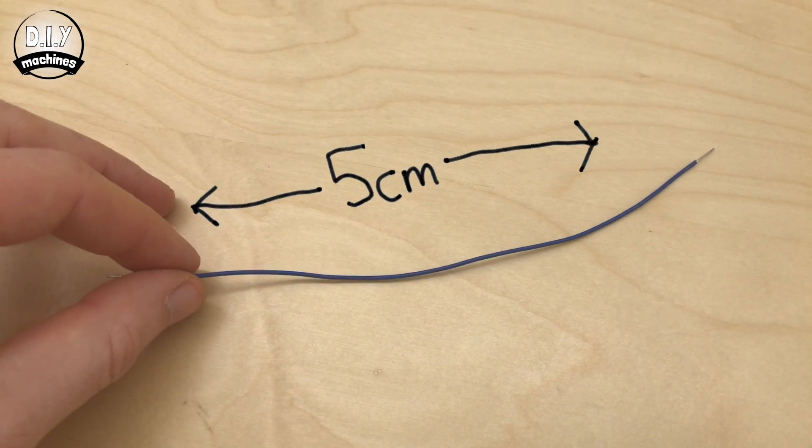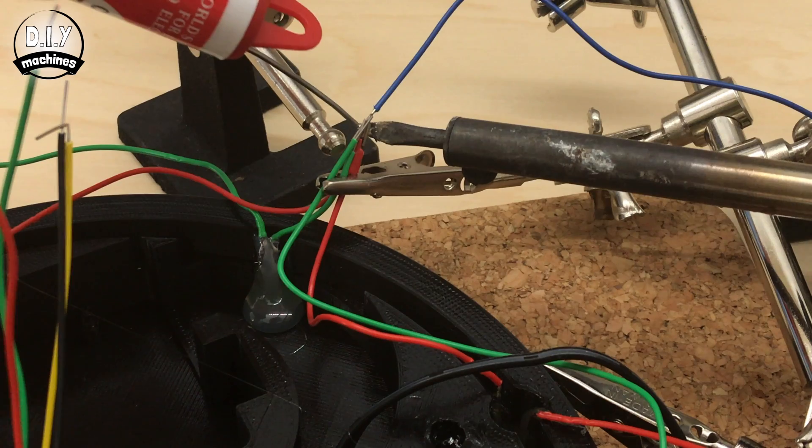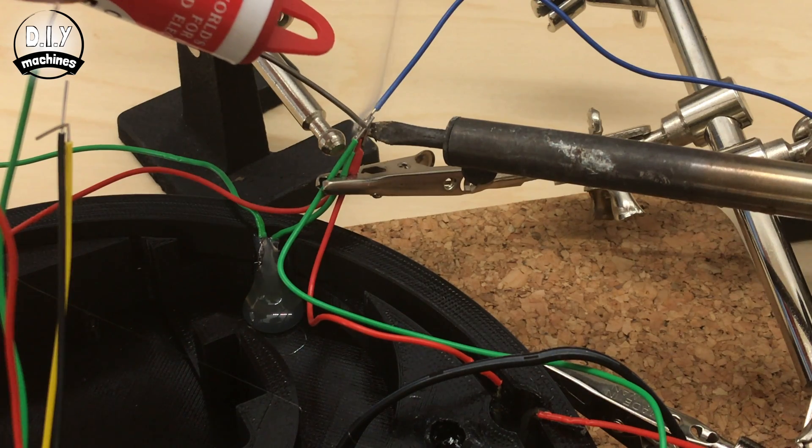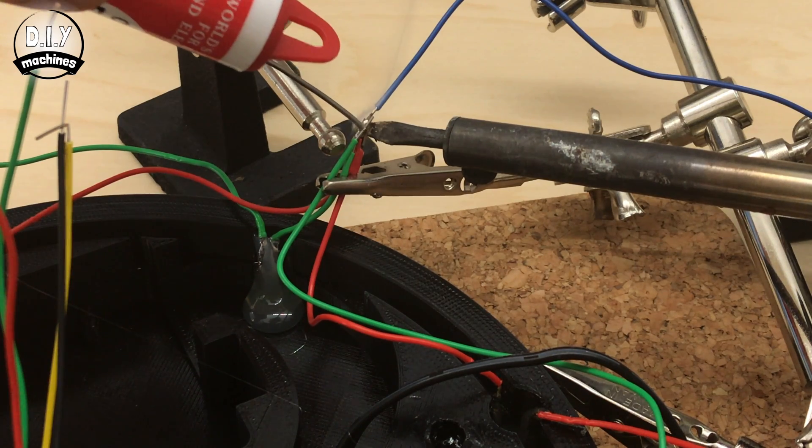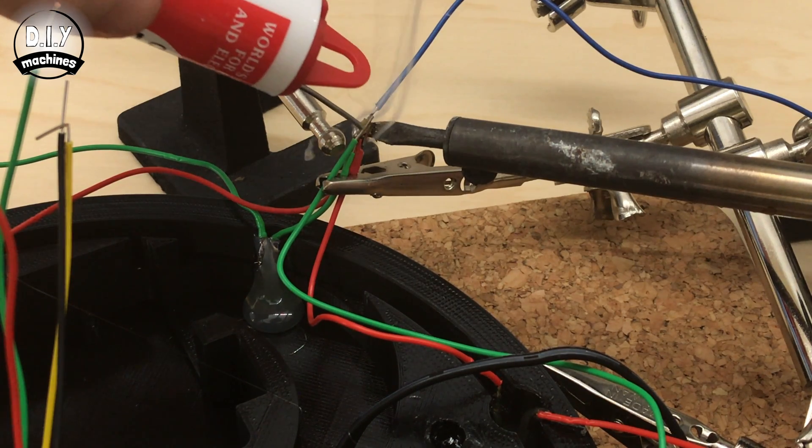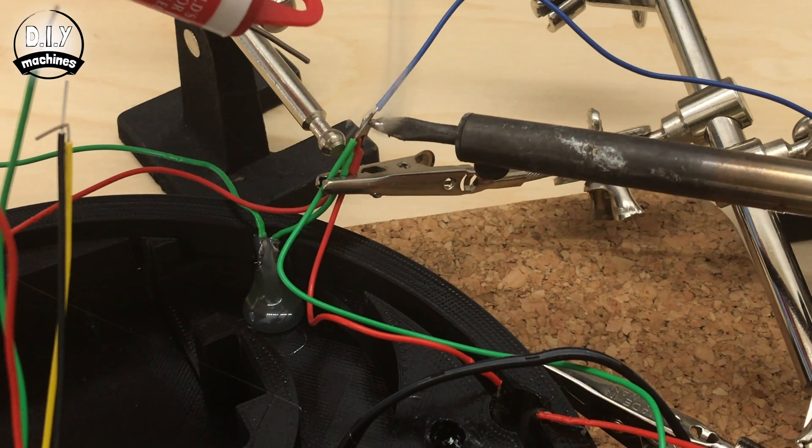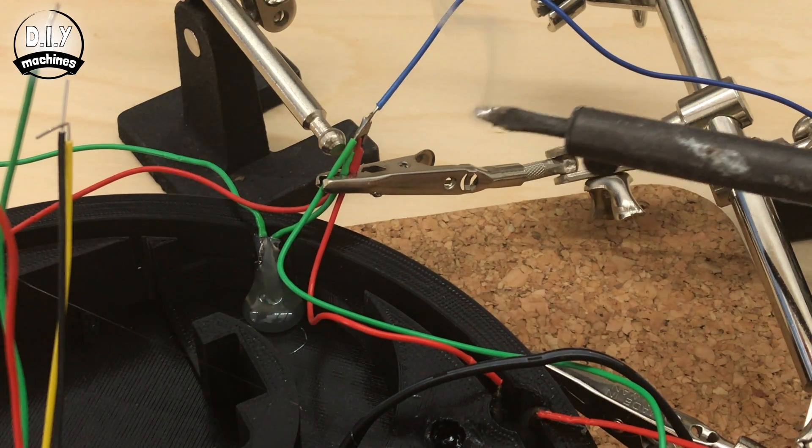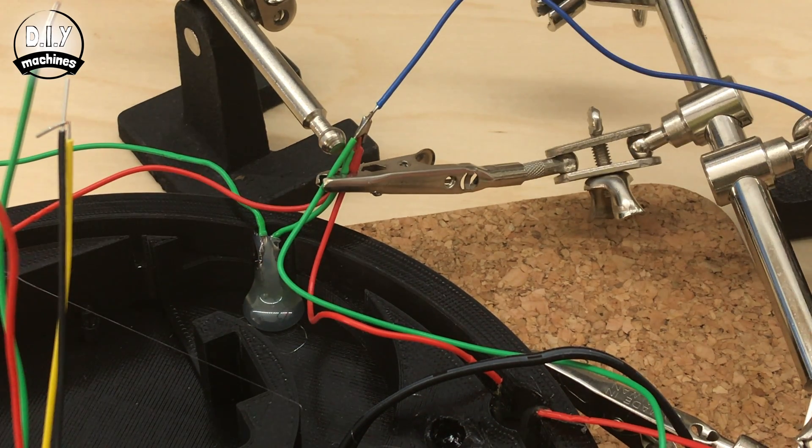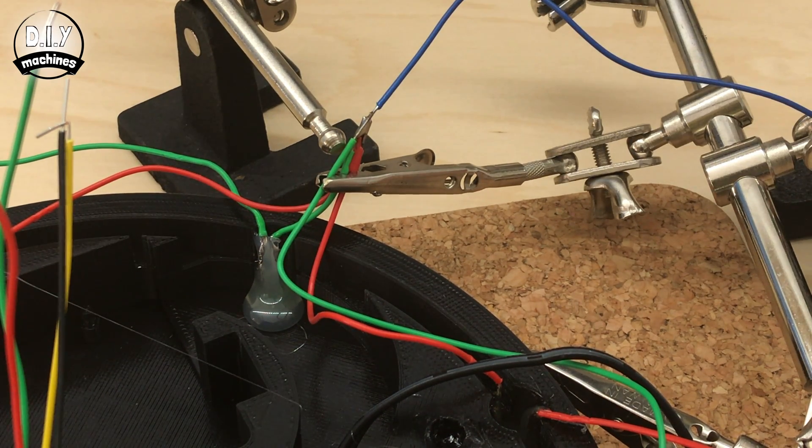Now we'll take a small length of wire, and use this to connect together all of the negative terminals from the LED wires. We'll then be able to connect all four of these to the same ground terminal on the Arduino.